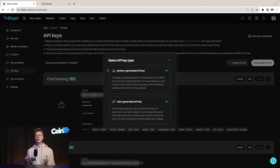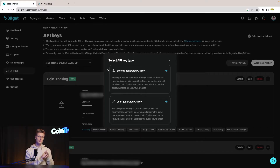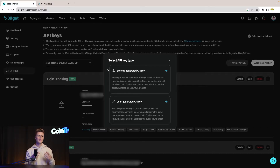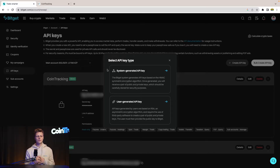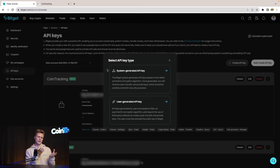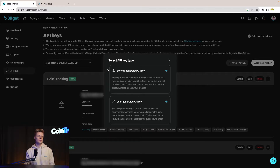A window will open where BitGate will ask you if you want a system-generated API key or a user-generated API key. You should create a system-generated API key unless you have third-party software or want to do the extra step for a user-generated key, since the system-generated one can be done directly in BitGate.